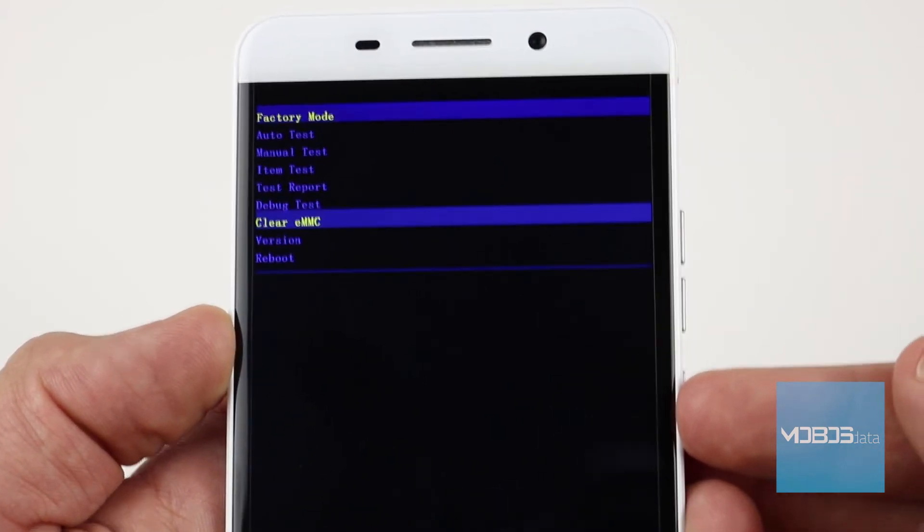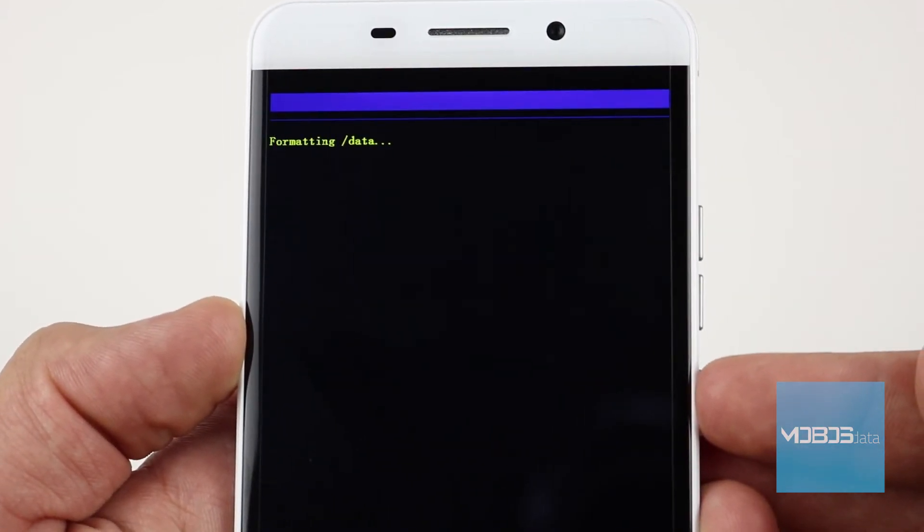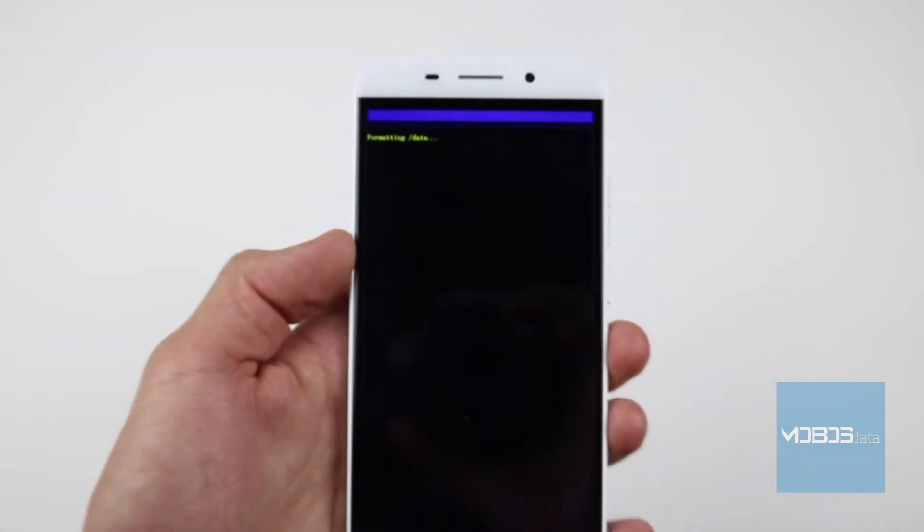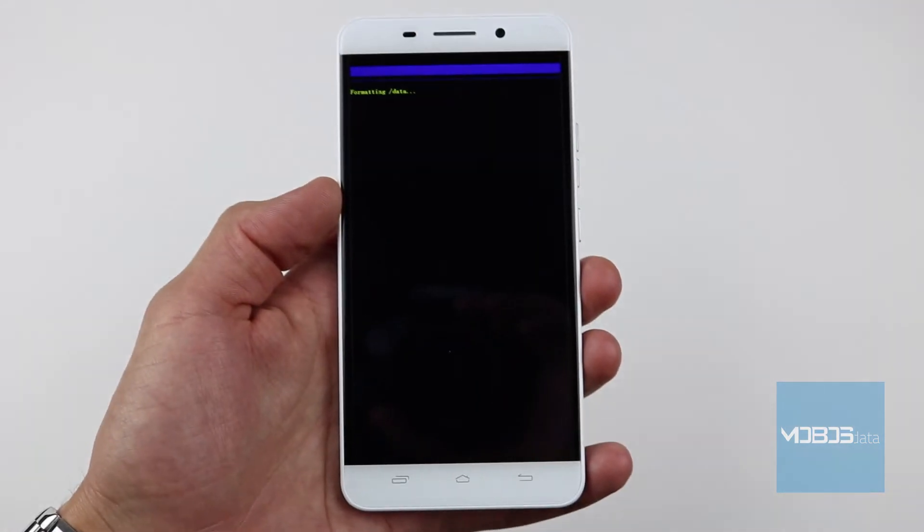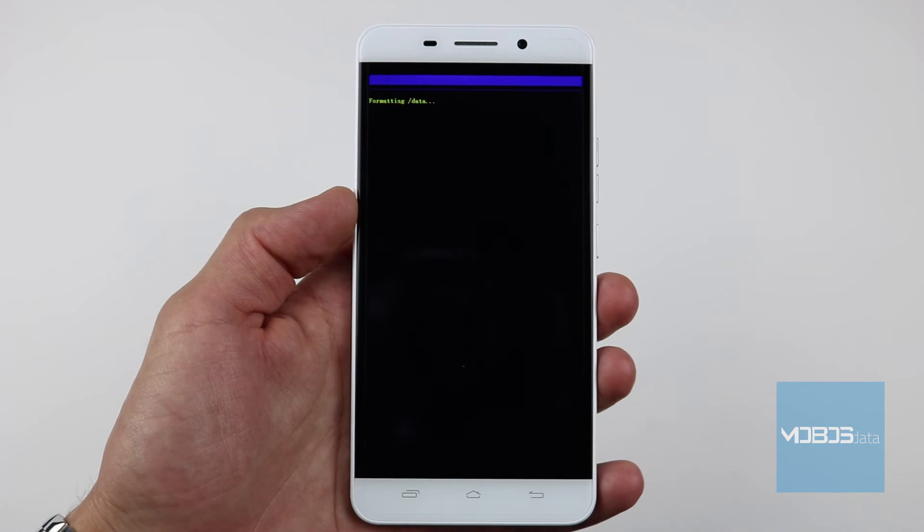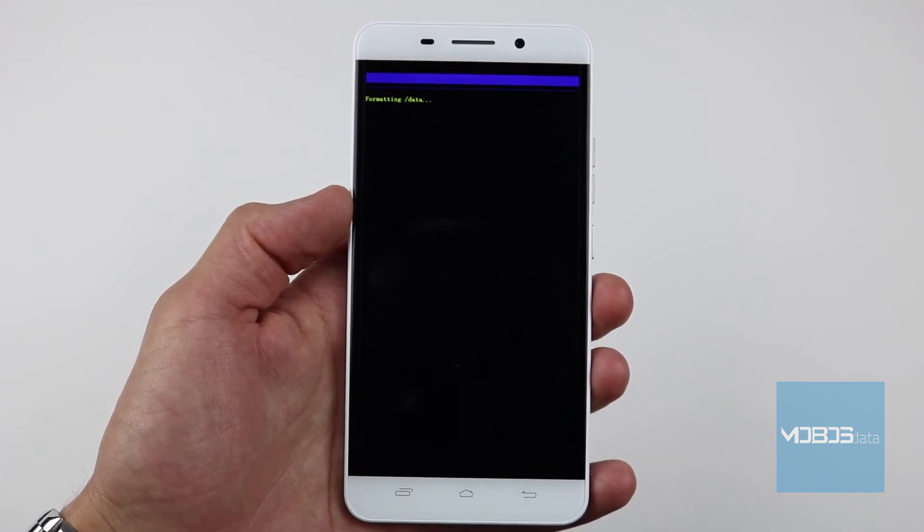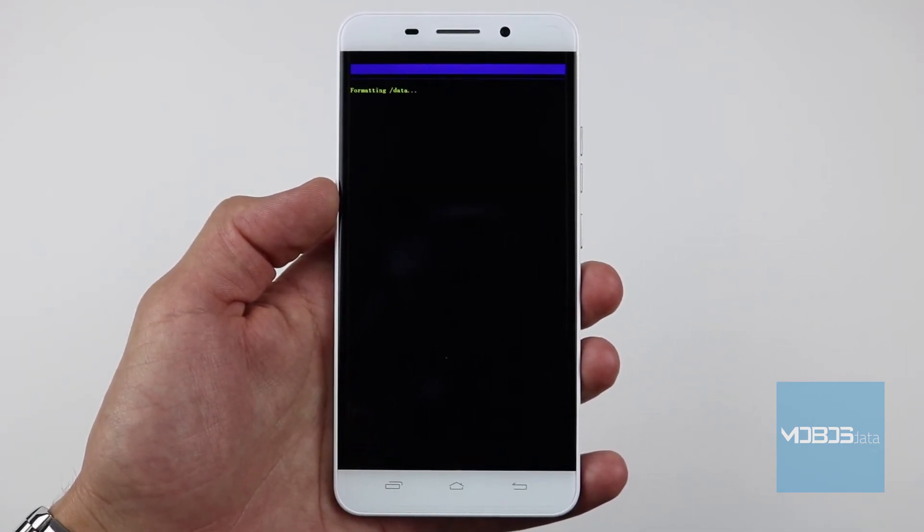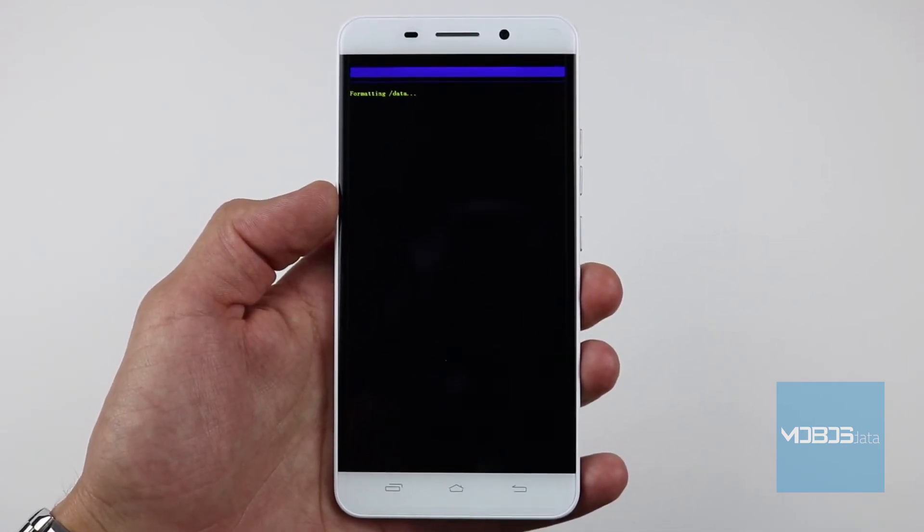This will start the formatting data process. After that, the phone will restart and get you to the initial setup screen.